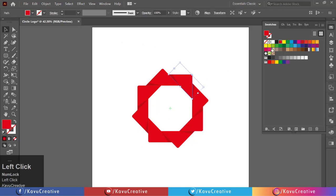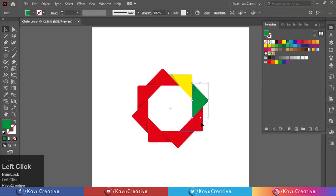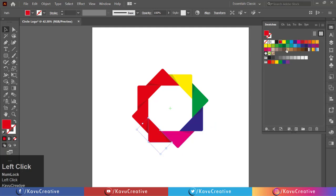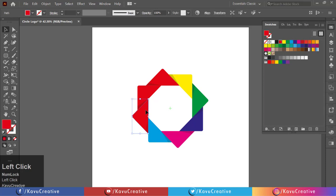Change each triangle's color from the color swatches. You can choose your own color combination.